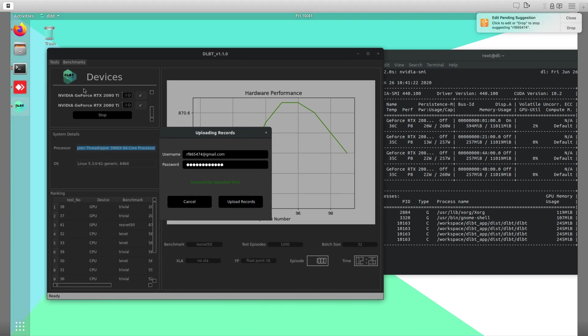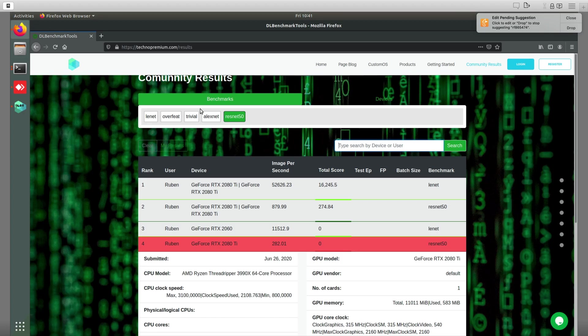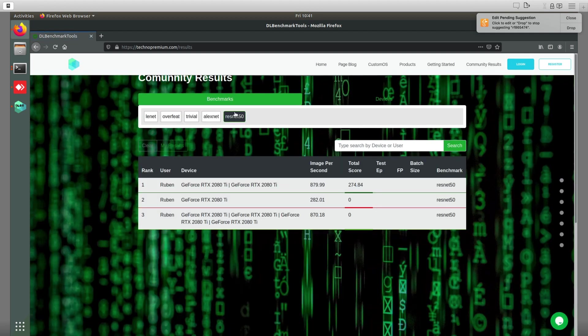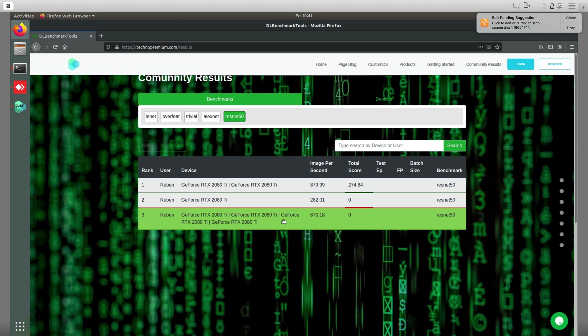Now if we go to the website, let's refresh, and then we go to ResNet 50. As you can see here, we got our new benchmark.